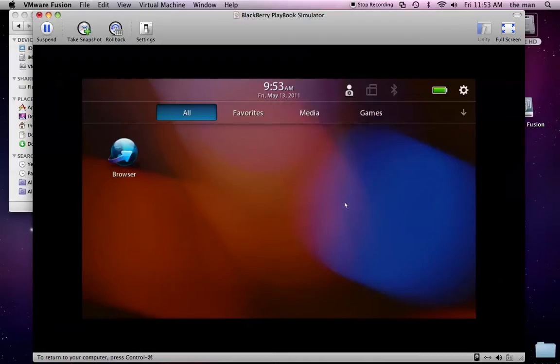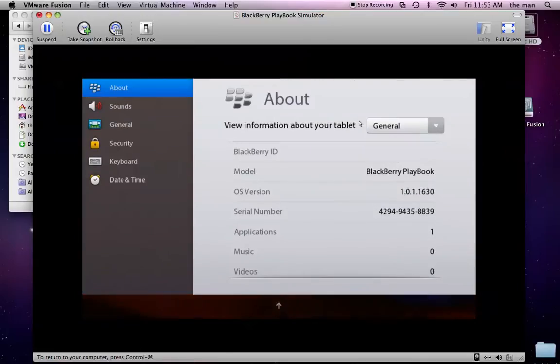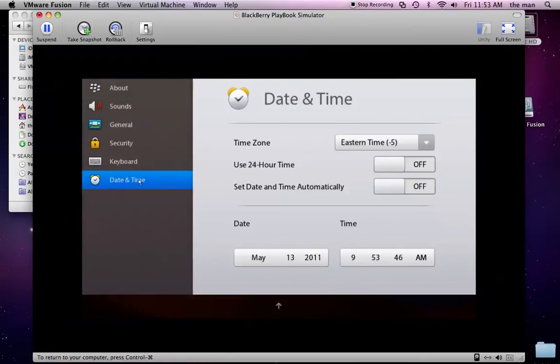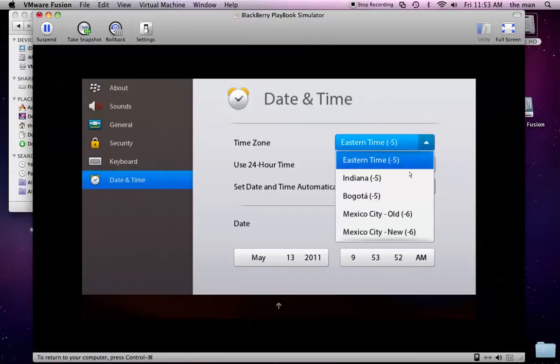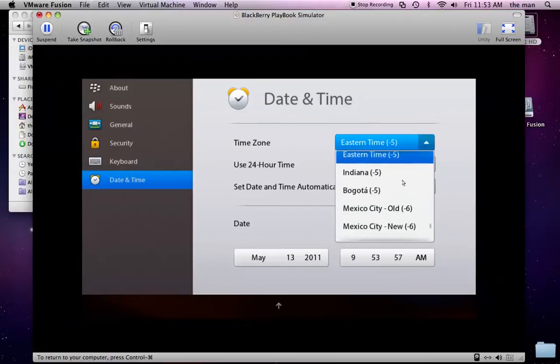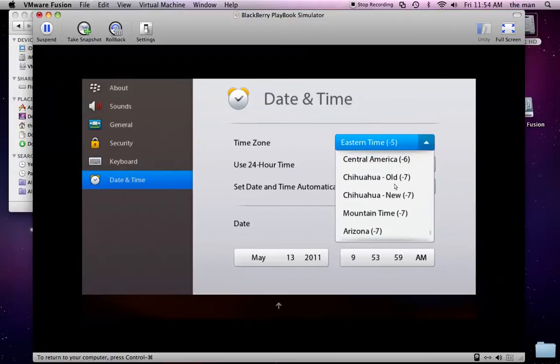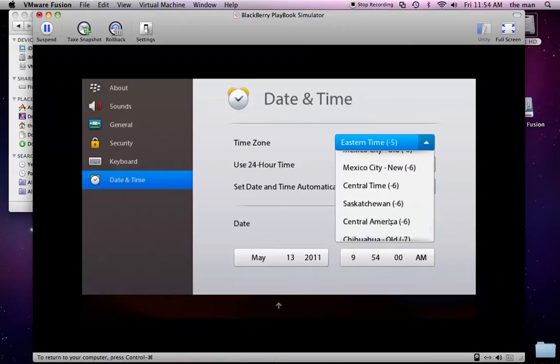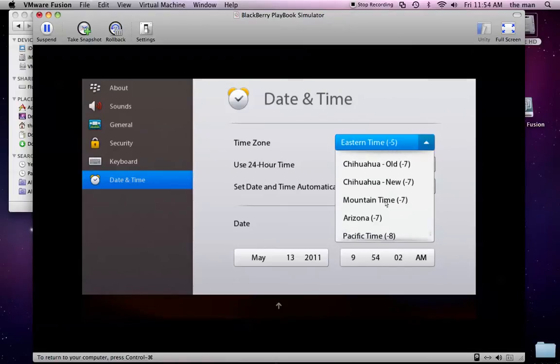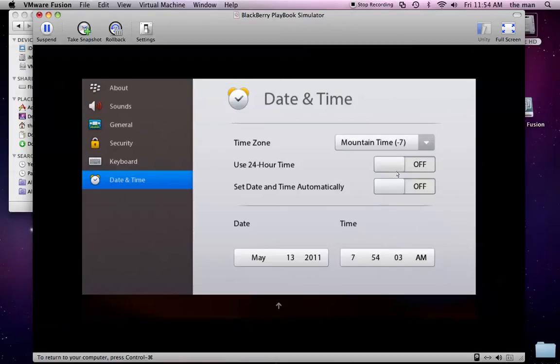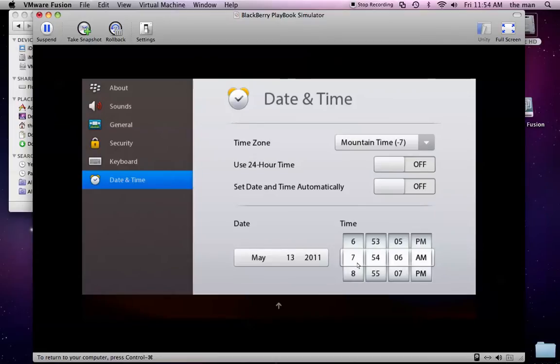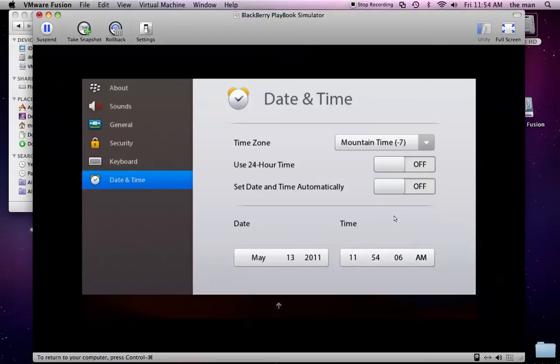The only other thing that's important to set would be your time. It doesn't detect your time zone automatically, so you need to go through and you got to drag through here to get to where you are. I'm in mountain time, so I'm going to select that. And it's still a little way off from what my time is right now. By a few hours, but looks like that's good.